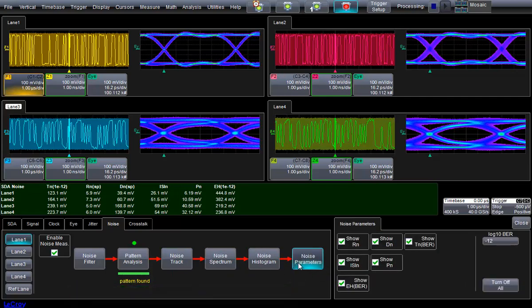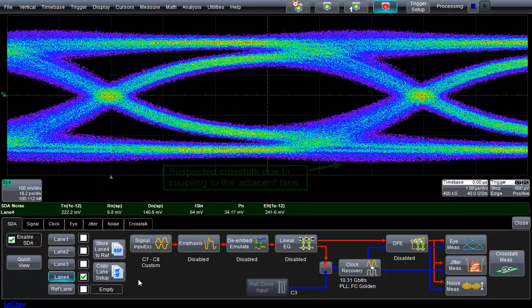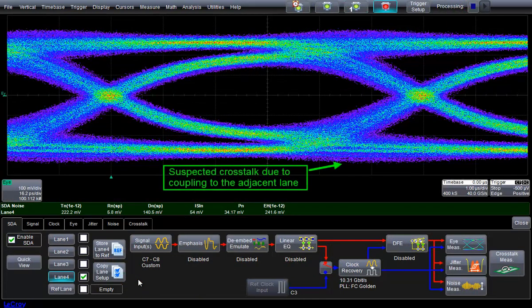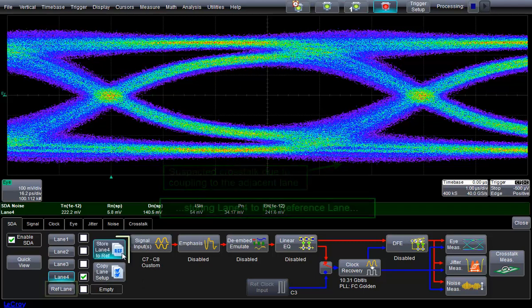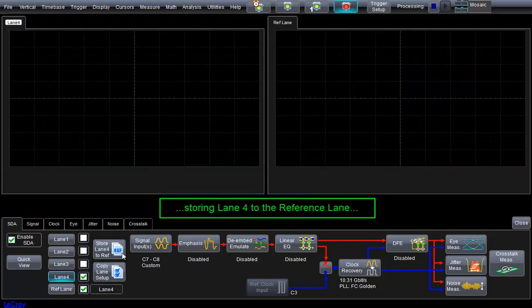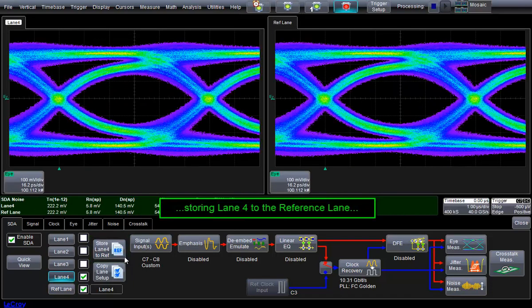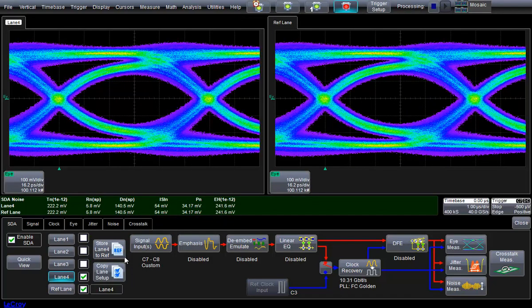We will now take the noise analysis capability one step further and perform aggressor on-off analysis to characterize crosstalk using the new and unique reference lane capability. First, we will store lane 4 to the reference lane. The setup information and data is stored, and the analysis is shown on-screen for easy comparison purposes.